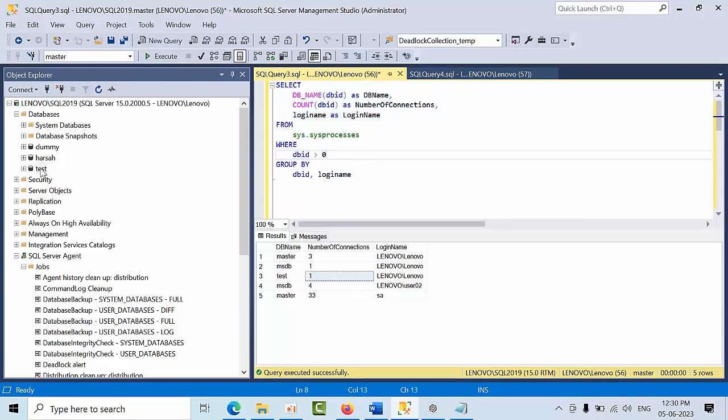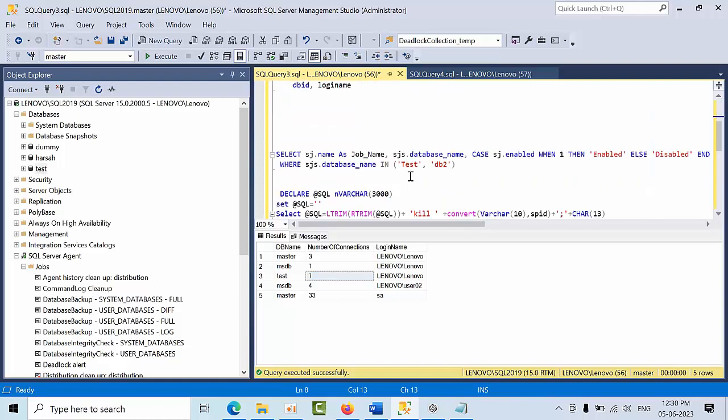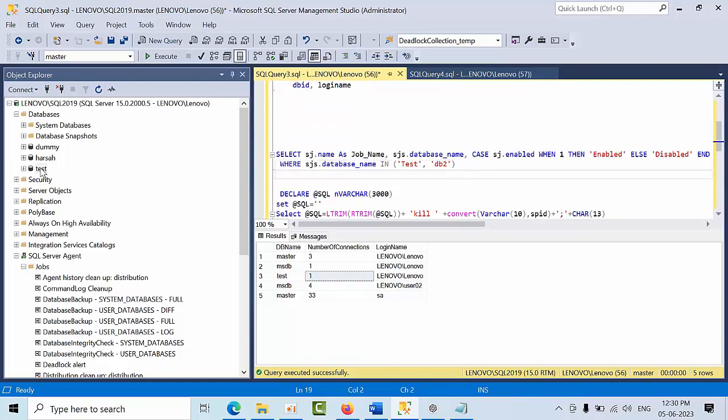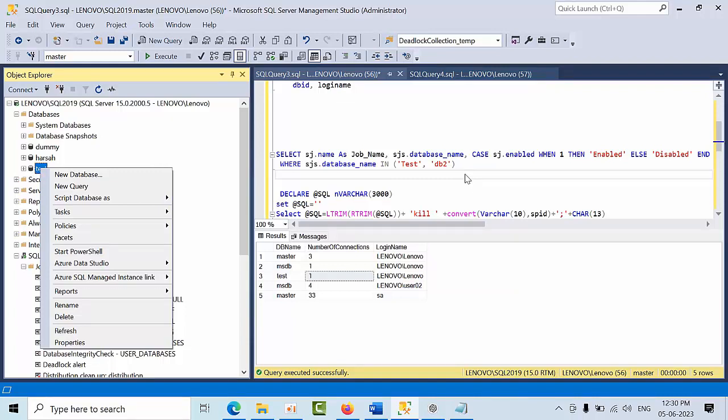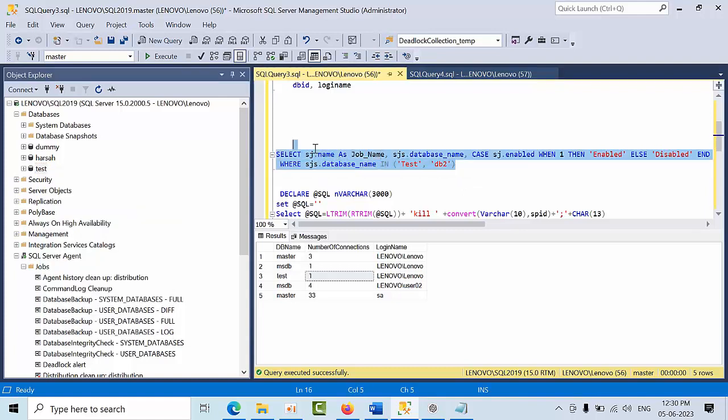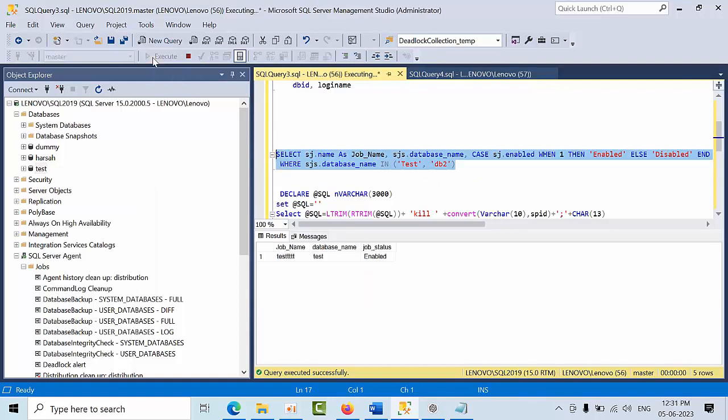If I drop this test database, the jobs which are using this database may fail unnecessarily. Assume that there are 10 jobs and all are using this database, so you will get 10 alerts. It will be more noise in production, right? So first you need to know.